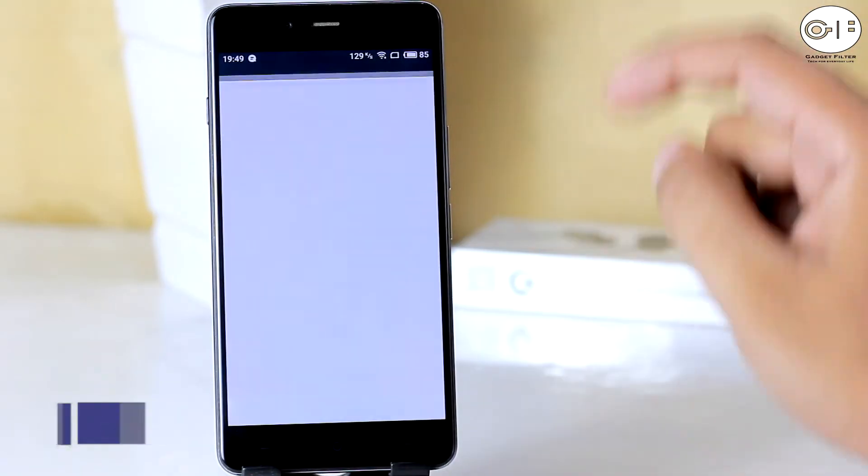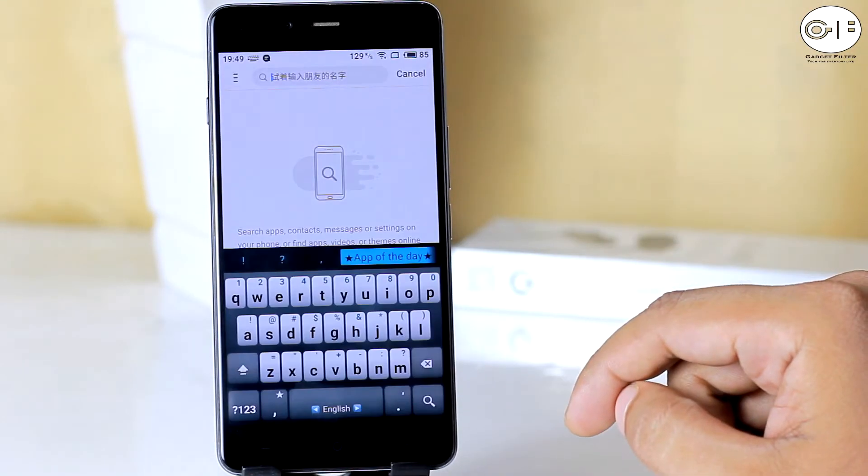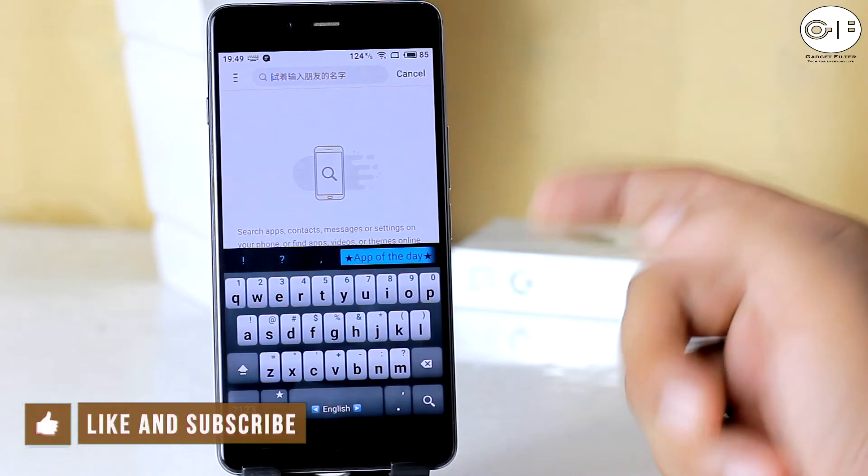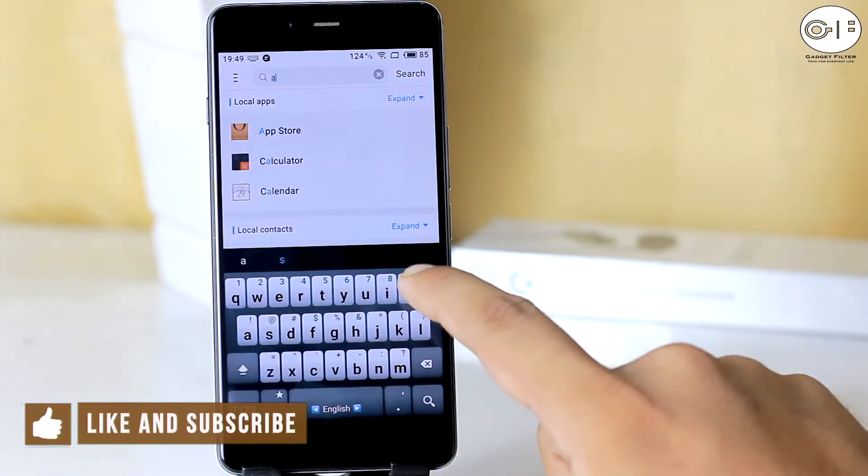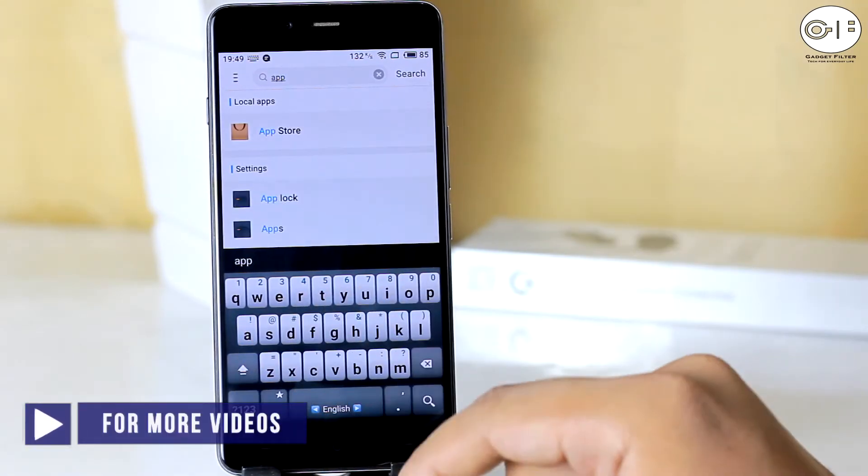In the home screen, if you swipe up, you will get search options for apps, contacts, and messages.